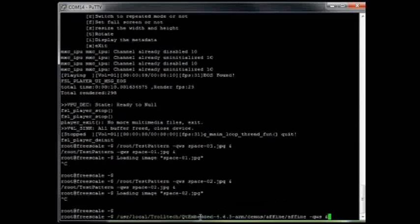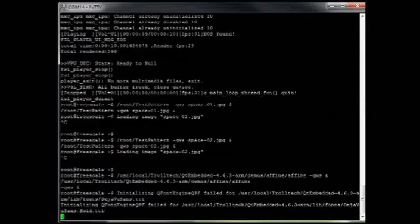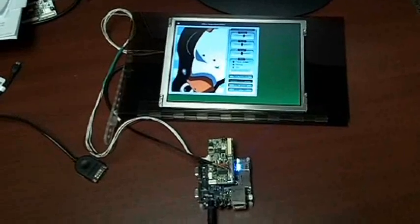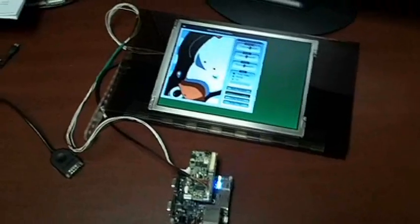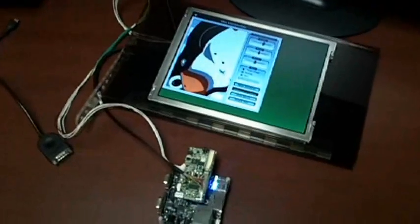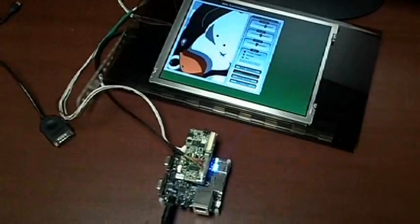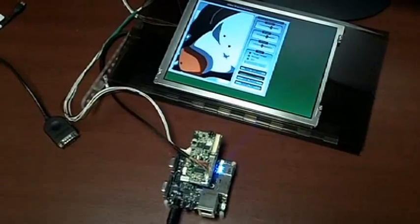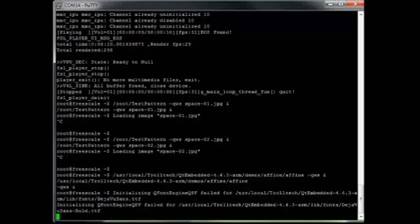Very simple to demonstrate. Another program is some of the QT demo programs here. This one just shows some graphics manipulations happening and sliders, typical buttons you might run on display.